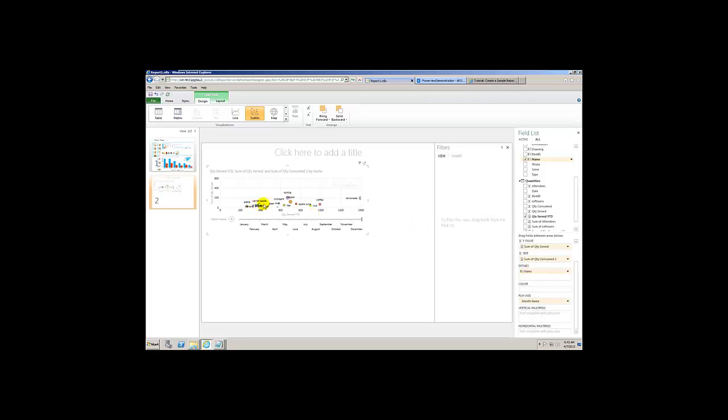Now the name of every single item goes on the chart instead. So now I can see, I can see name by... now I can see item by item by item. Okay, all right.